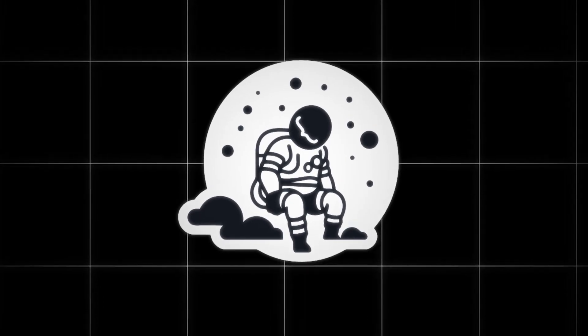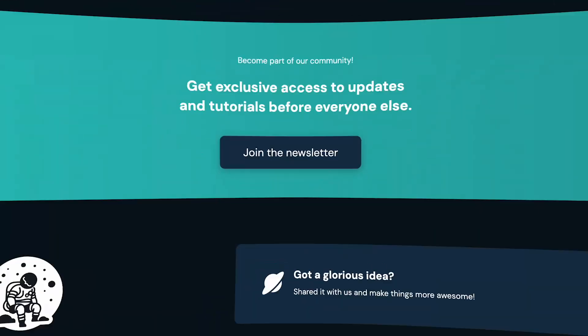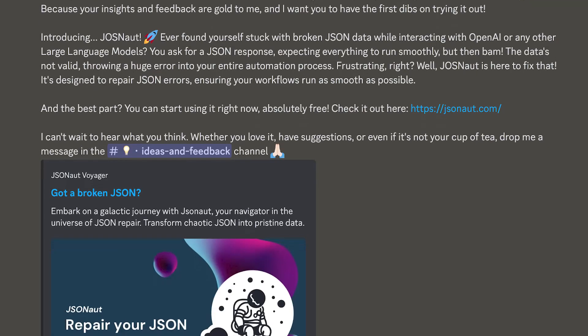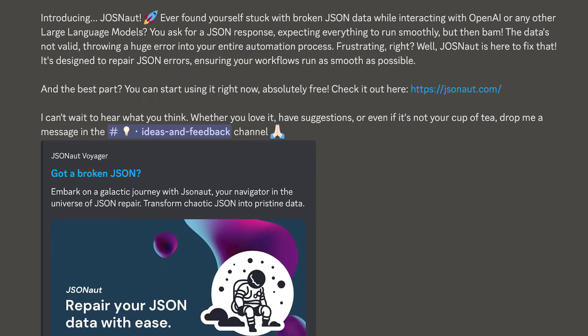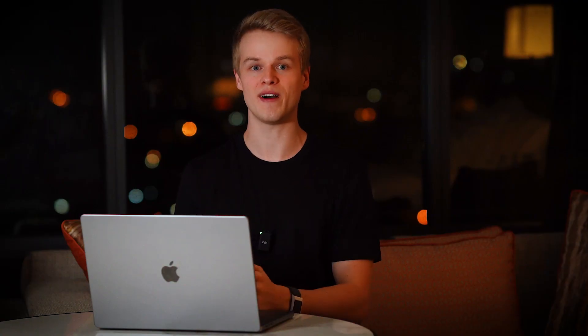I'm glad to introduce JSONout, a free online service that allows you to repair and validate JSON constructs so that you can focus on your workflows instead of validating. JSONout is a result of you, my awesome community members, who literally flooded my chats hoping to find a solution for breaking JSONs.